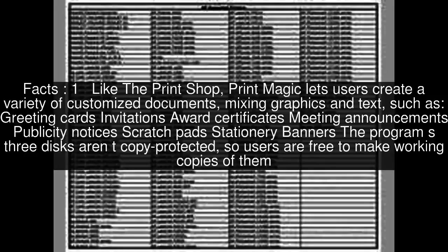Like the Print Shop, Print Magic lets users create a variety of customized documents, mixing graphics and text, such as